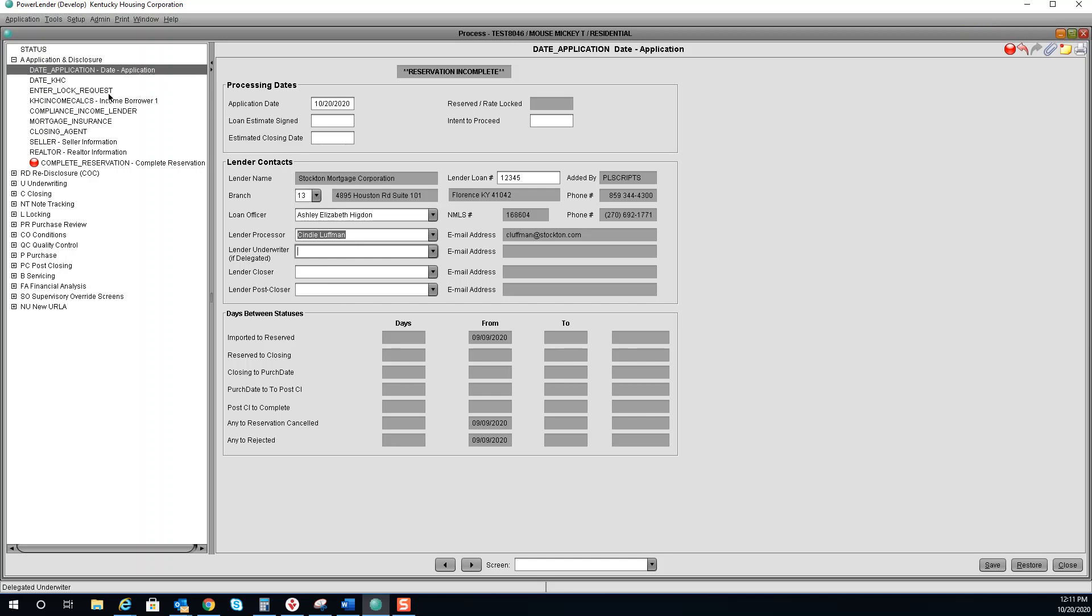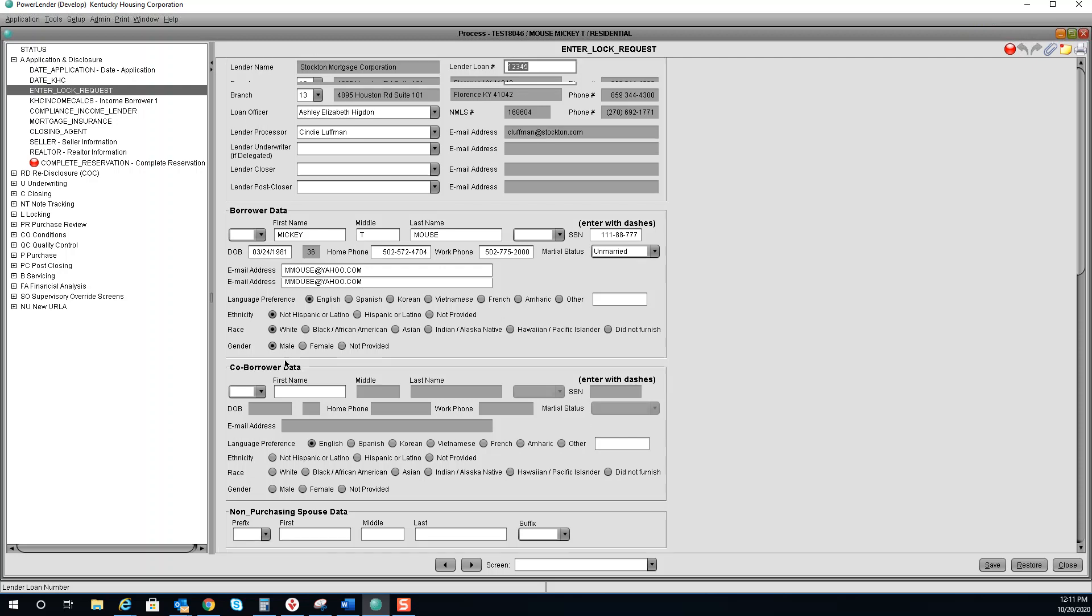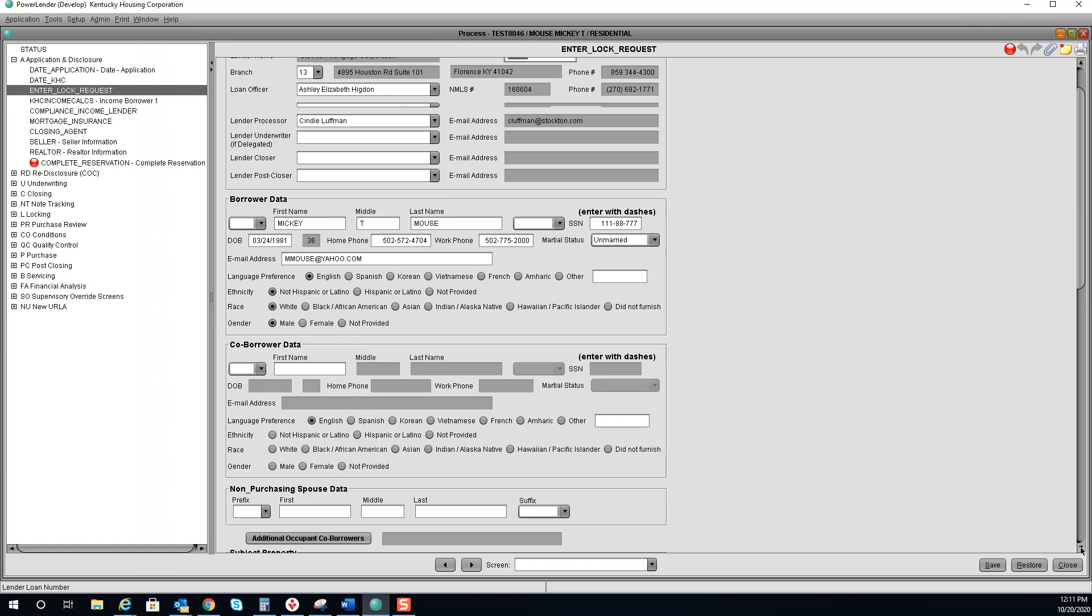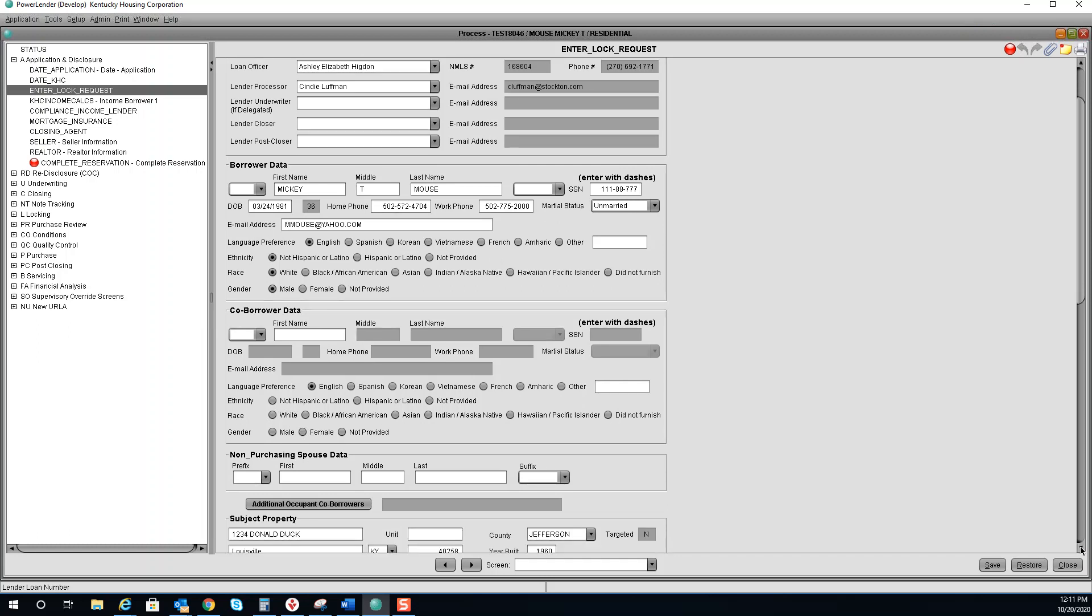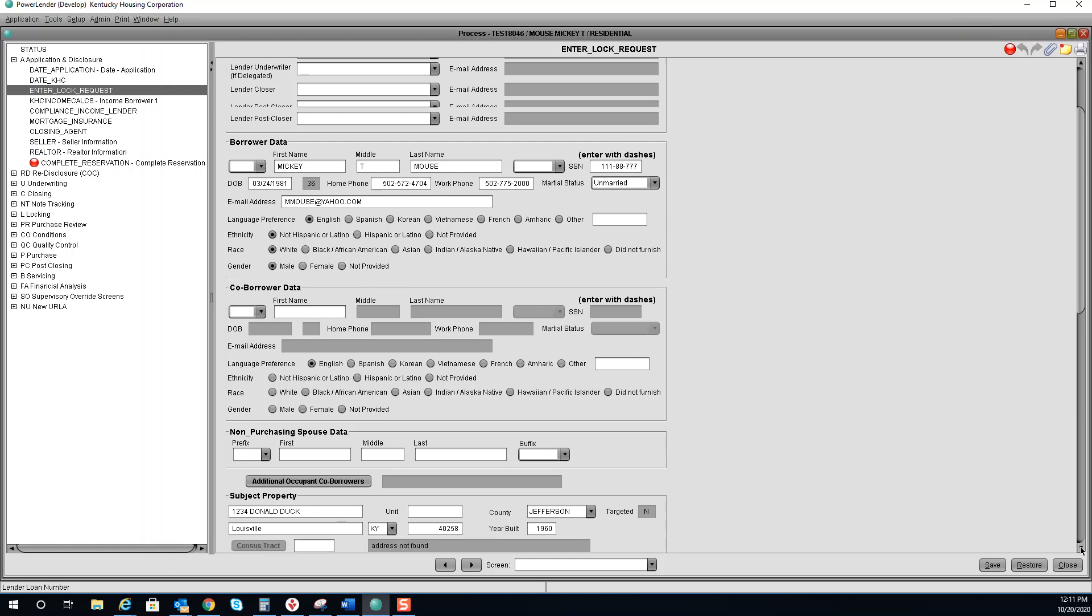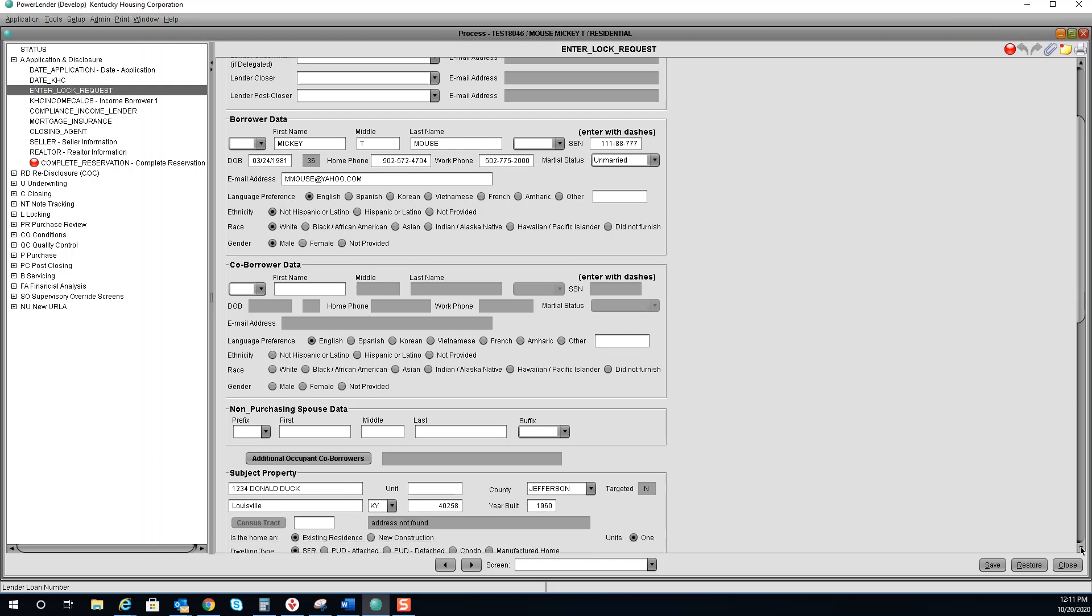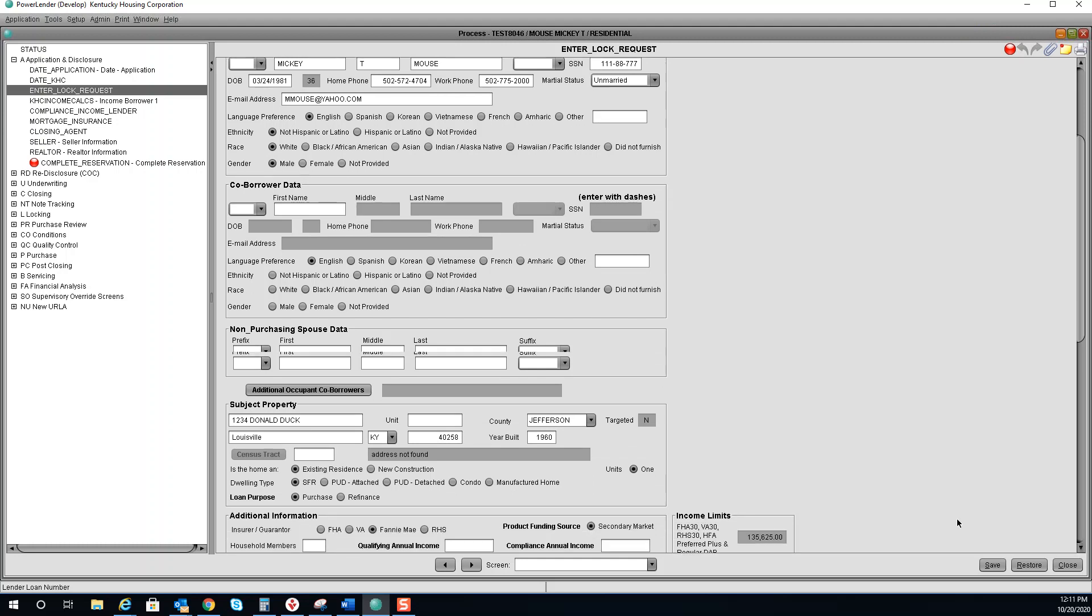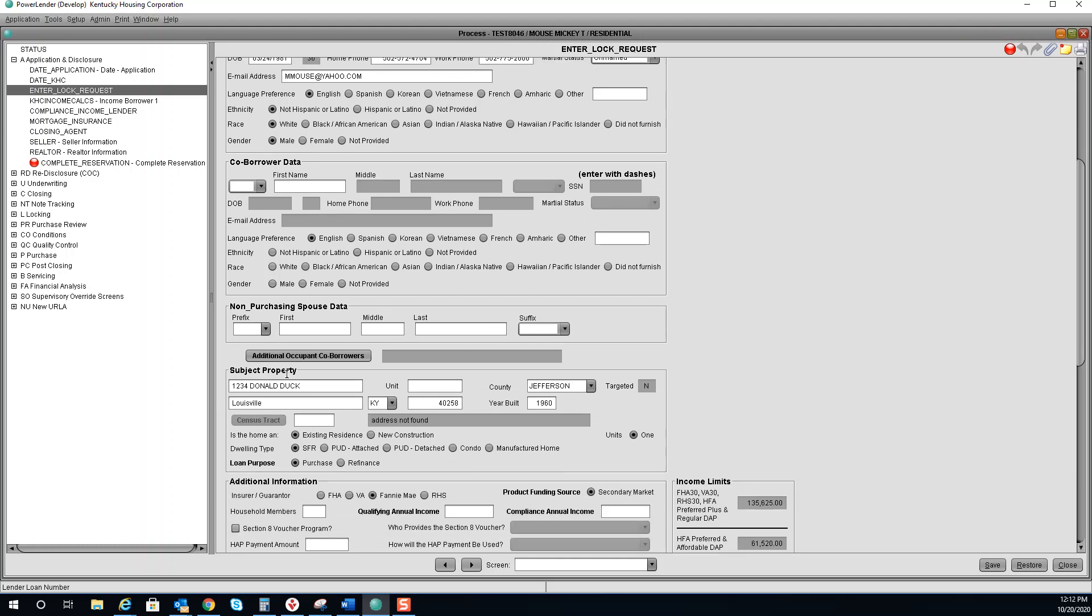The next screen we need to go to is the enter lock request. You need to verify your borrower data, and if you had a co-borrower or a non-purchasing spouse, you would enter it here. Verify everything pre-filled in the subject property and answer all questions.